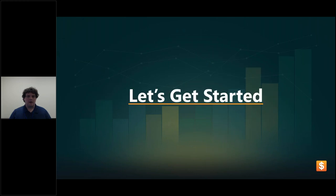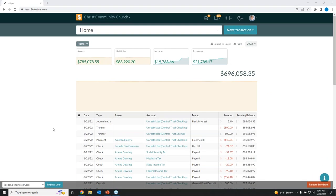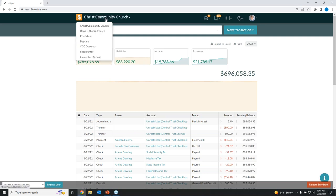Let's go ahead and get started. I'm going to turn off my camera so we can focus on what's on screen. This is our demo site for Church 360 Ledger, and we're going to use it today to view our reports. We have a lot of different transactions that will help populate our reports. A general rule about reports: any reports that you run are going to be just for the book that you have selected. Reports include only that book's chart of accounts.